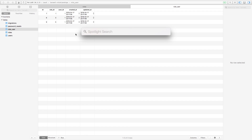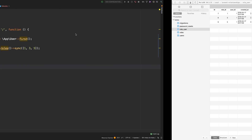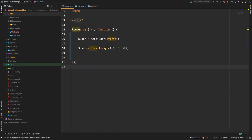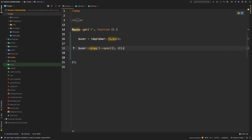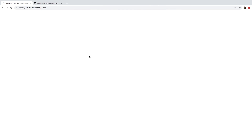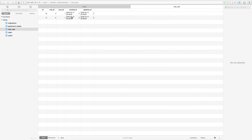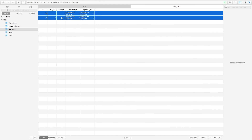Let's change the code to see what happens. Back in PHP Storm, instead of one, three, and five, I'll say two and four — those are the two roles I want to attach to this user. Back to Chrome, refresh, back to TablePlus, refresh — and sure enough we only have two and four; one, three, and five disappeared. That's a great method you're going to use all the time.